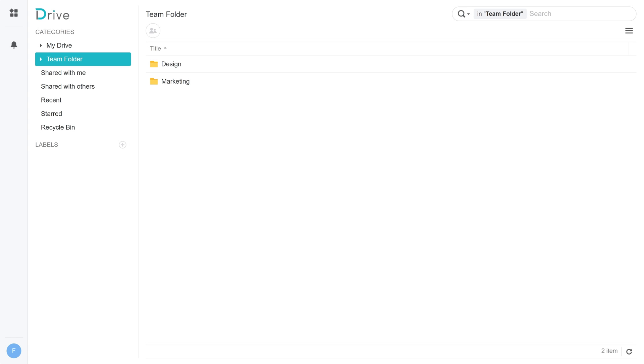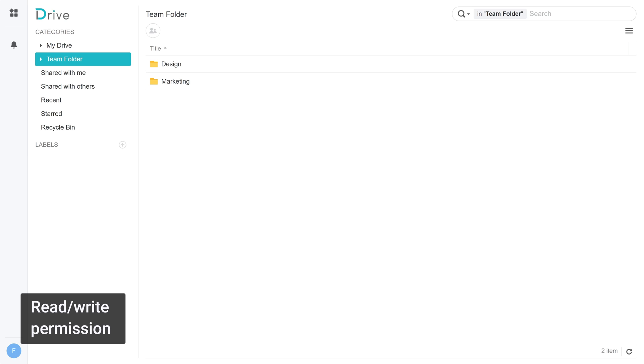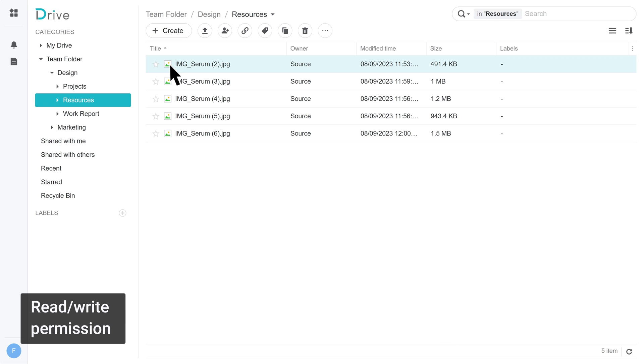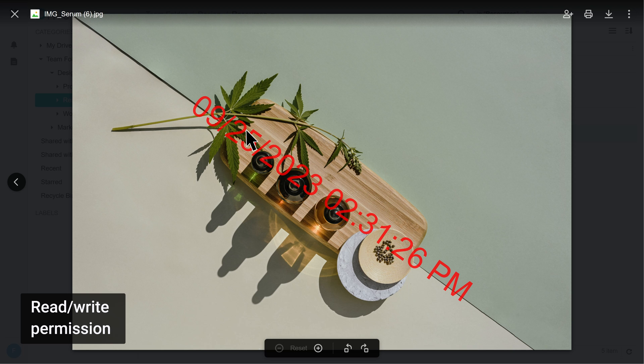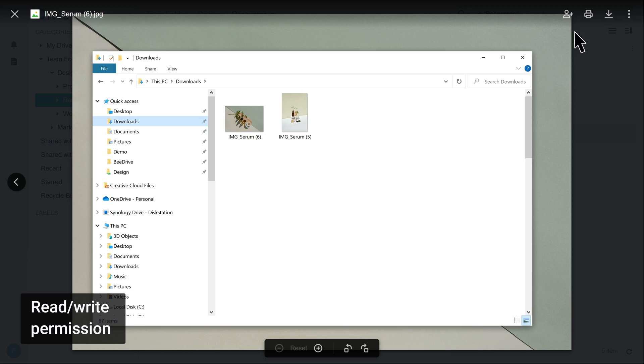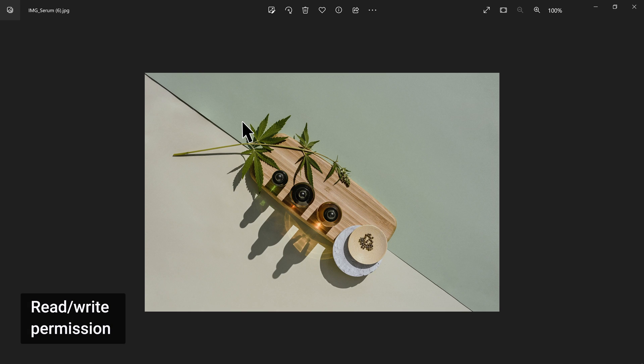Let's take a look at two examples. Example 1: You have read-write permissions to the Design Team folder. This means you can move files or restore previous versions. When previewing a file, it will have a watermark. However, you can download the original file without the watermark.